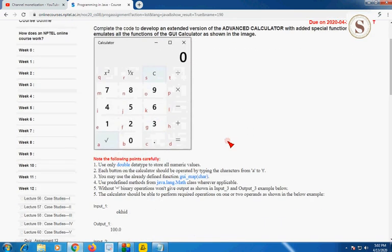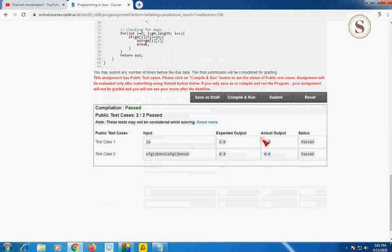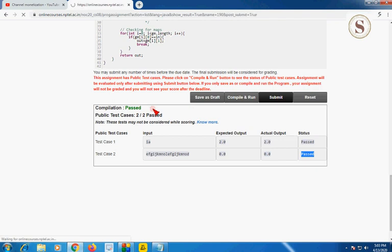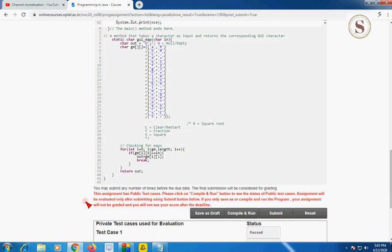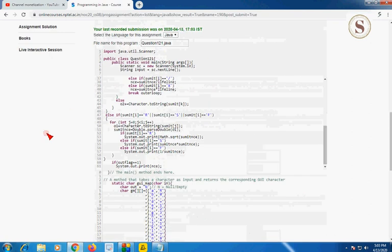Now I am going to compile and run it. You can copy the problem from the comment section. The compilation has passed, and 2 out of 2 public test cases are also passed — status also shows that it is passed. Going to submit for private test cases. Both private test cases are also passed. Let's move on to the second programming assignment.